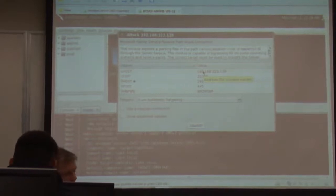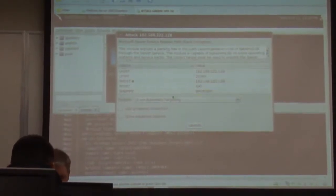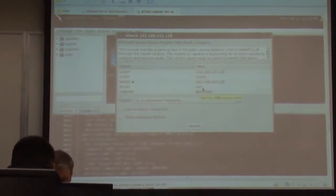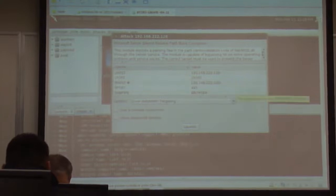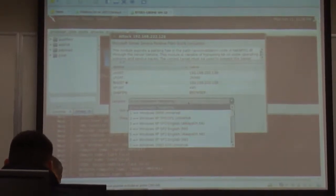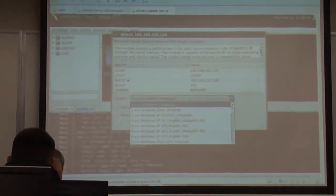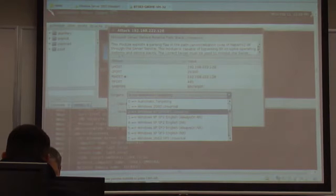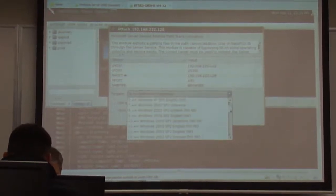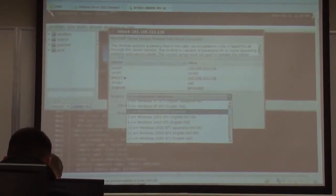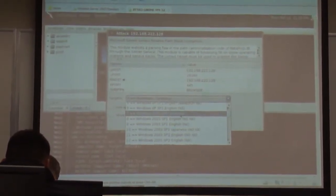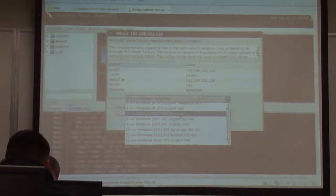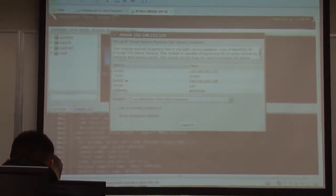My local host, which is my IP address, the target, the port, it sets everything up. I can actually tell it what operating system to try. I'm going to set it for Windows Service Pack Zero Universal, 2003 Universal.